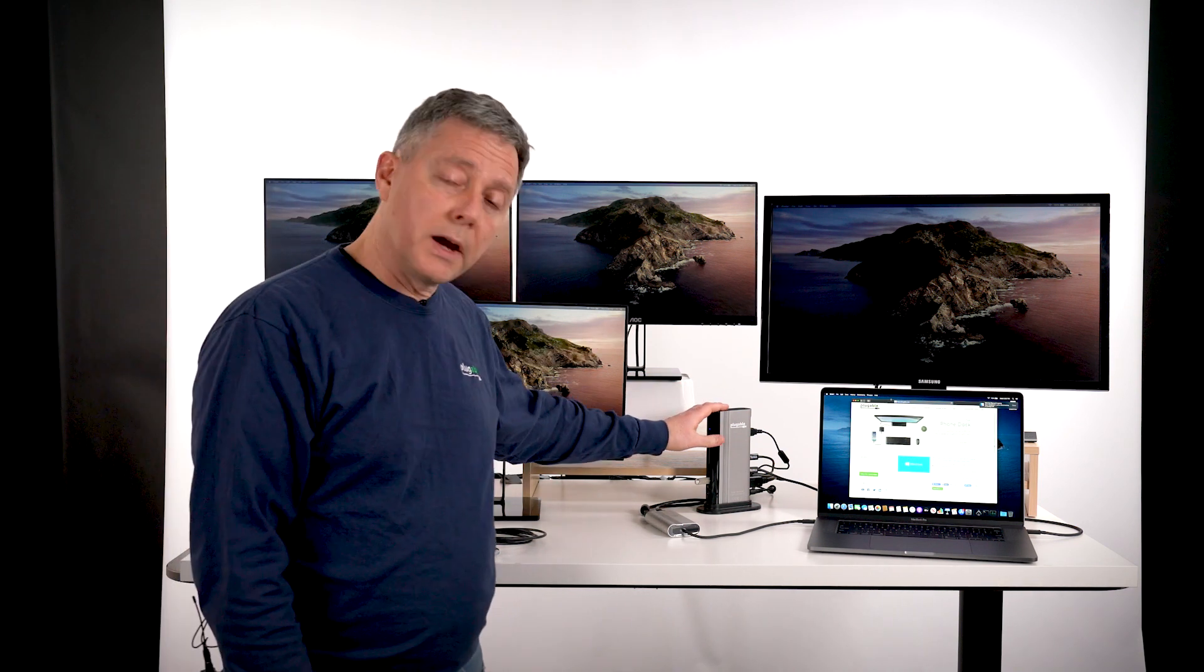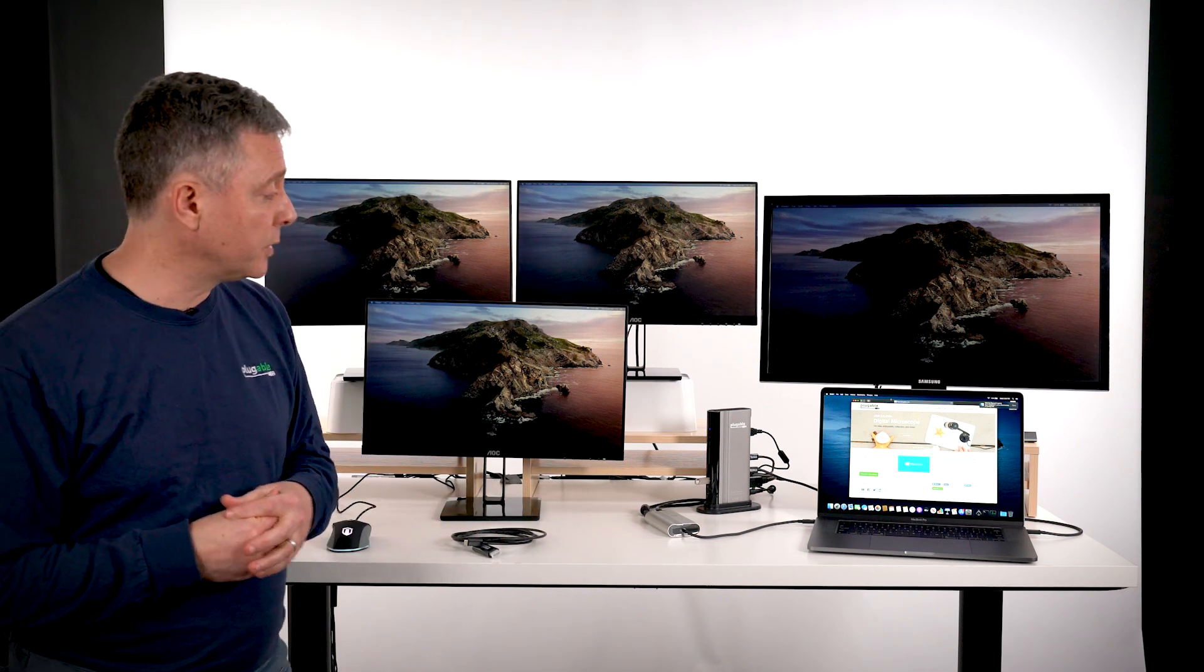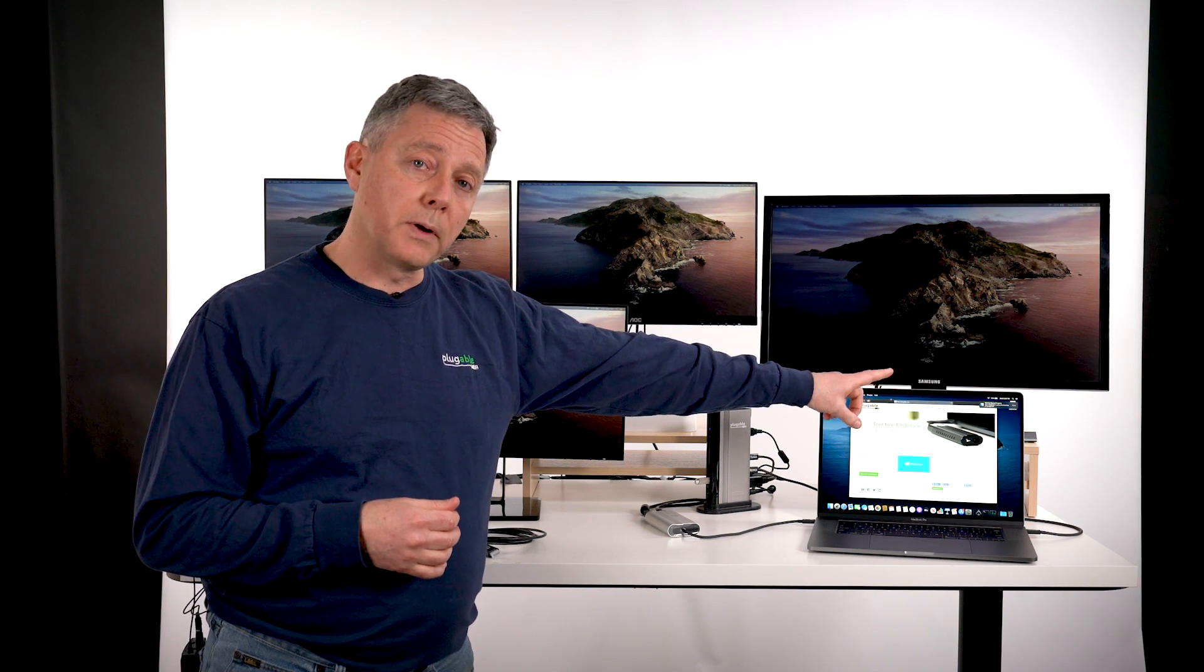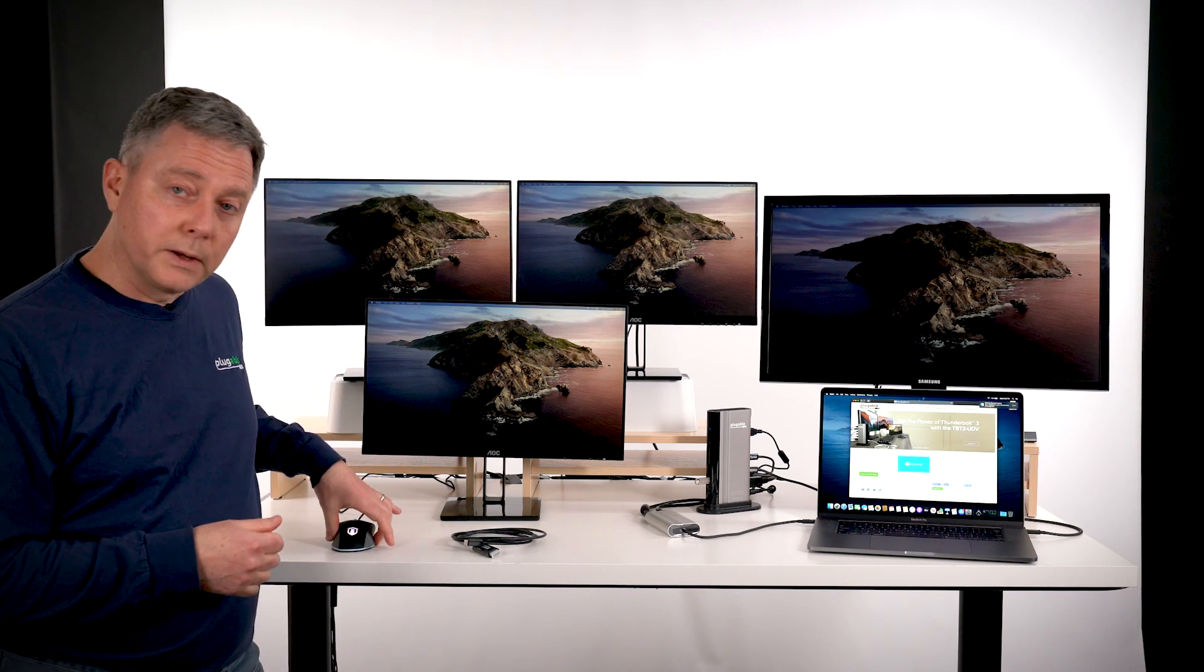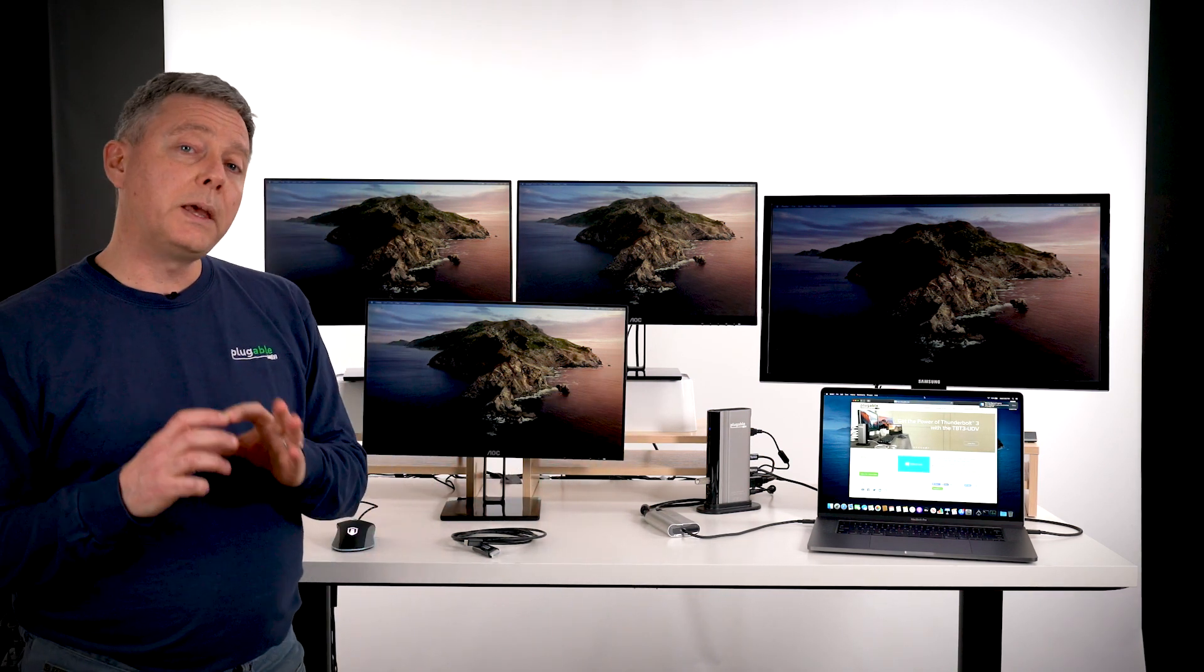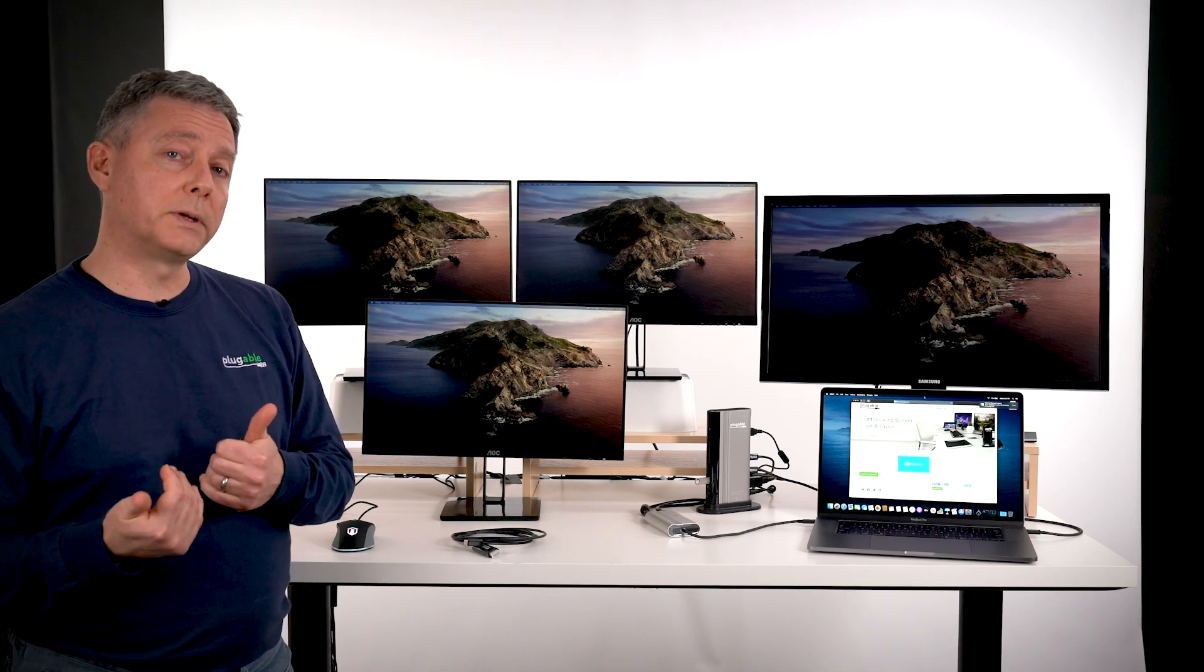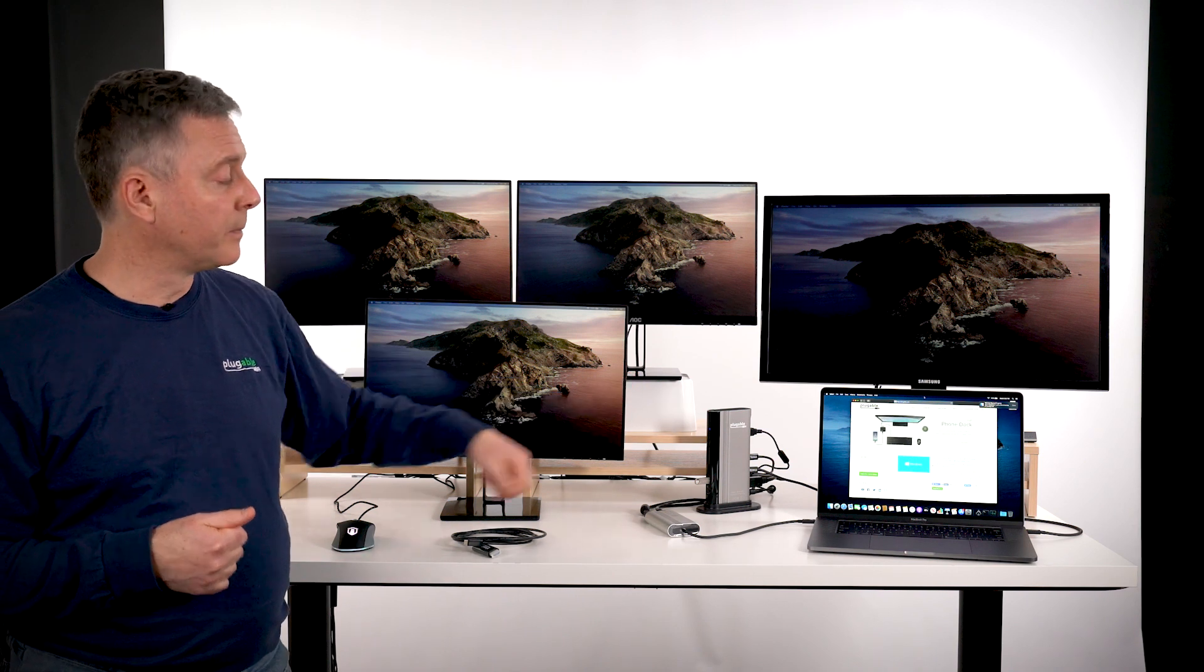This docking station here is a Plugable TBT3-UDV docking station that's also charging the MacBook Pro 16-inch. It provides a whole bunch of extra connectivity including things like mice. It has a DisplayPort output on the back. We also include a DisplayPort to HDMI adapter so you can connect an HDMI monitor through that dock.